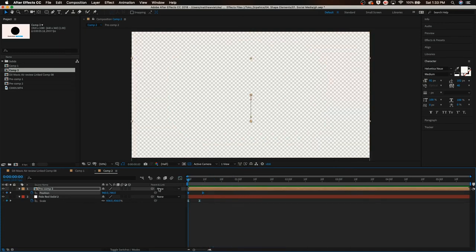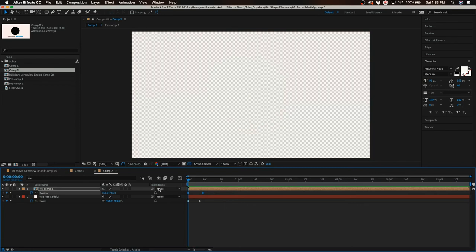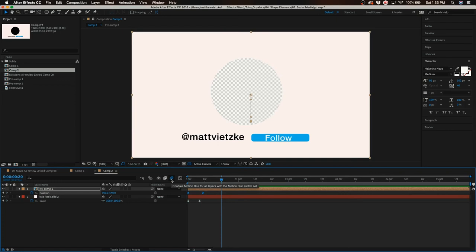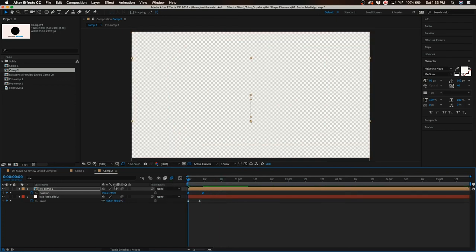When we play that and pre-render it through, it'll look something like this. To sell the effect a little bit more, all we're going to do is go to the motion blur and enable it by hitting that, and then we're just going to enable motion blur on both of these clips. And then finally we have our product.